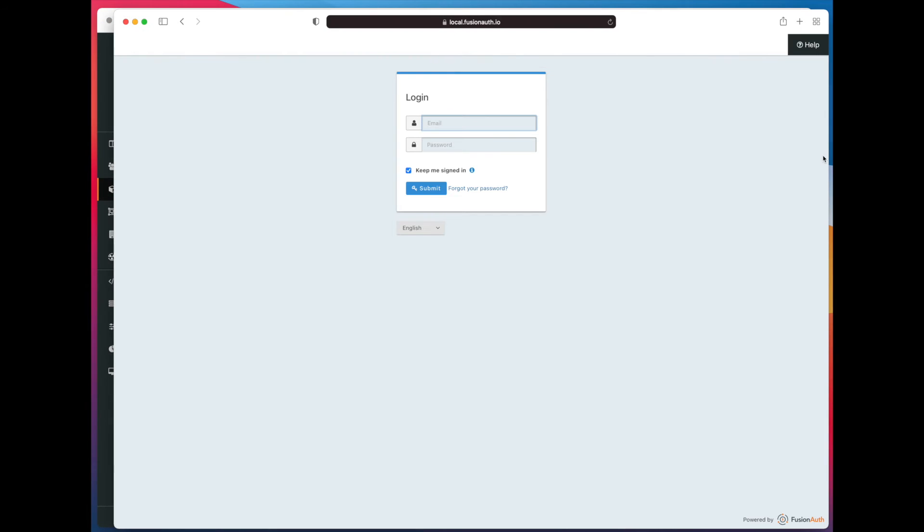Now, if we return to the login page and reload, you can see that we now have a create an account button.